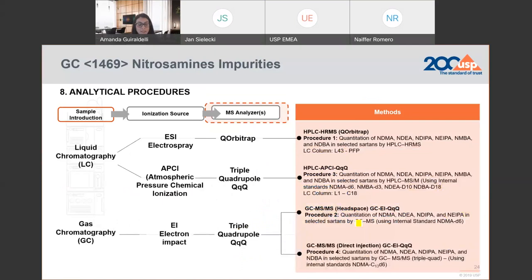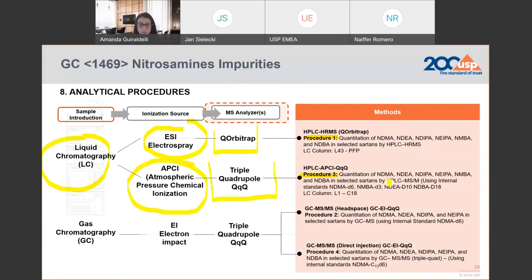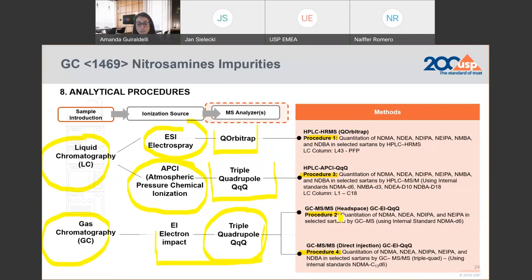Here we have the four testing methods in the chapter. Procedure 1 and Procedure 3 explore the use of liquid chromatography coupled with mass spectrometry. Procedure 1 uses electrospray and a Q-Orbitrap. Procedure 3 uses an ionization source called APCI and a triple quad, which is a low-resolution mass system. You'll see the data acquisition strategies we use to increase selectivity and sensitivity. Procedure 2 and Procedure 4 explore gas chromatography coupled with mass spectrometry using a triple quad as well. Procedure 2 uses headspace and Procedure 4 uses direct injection.